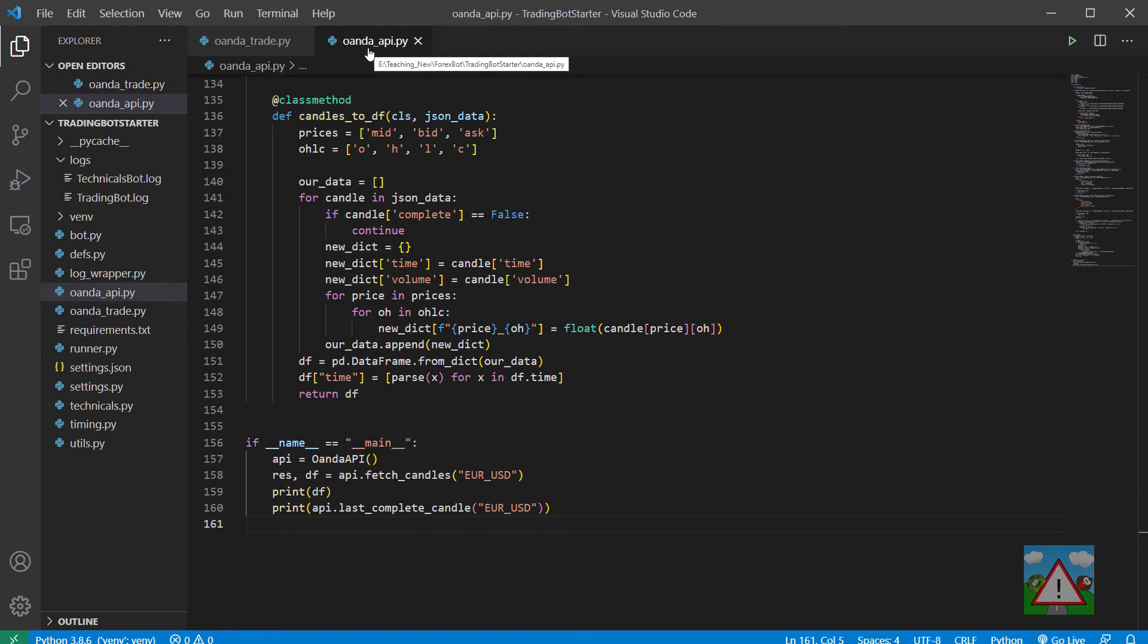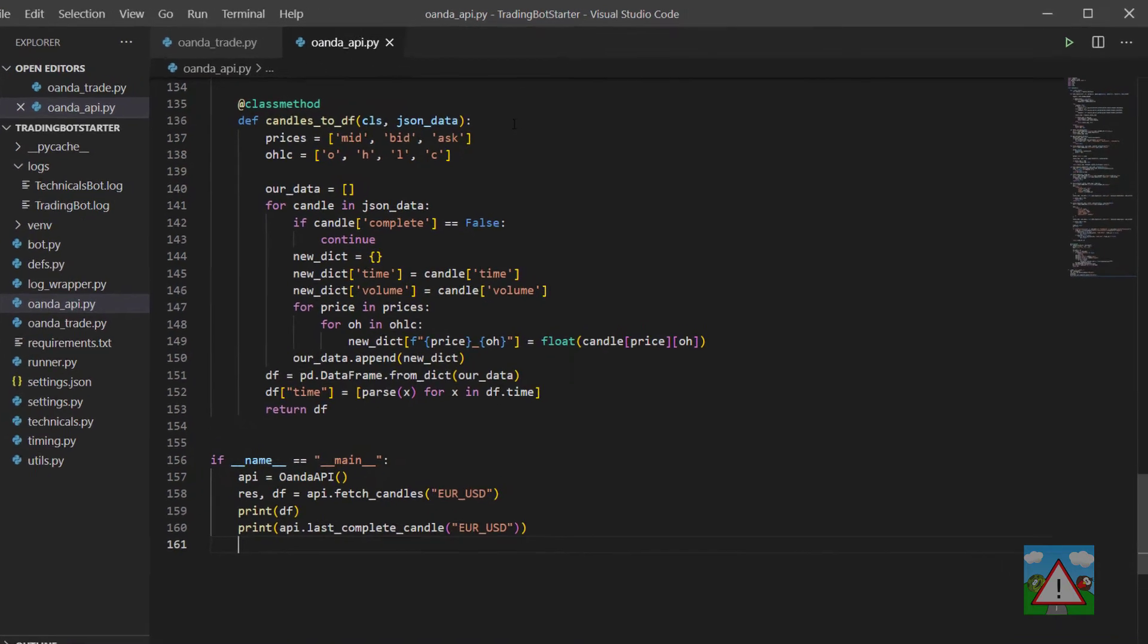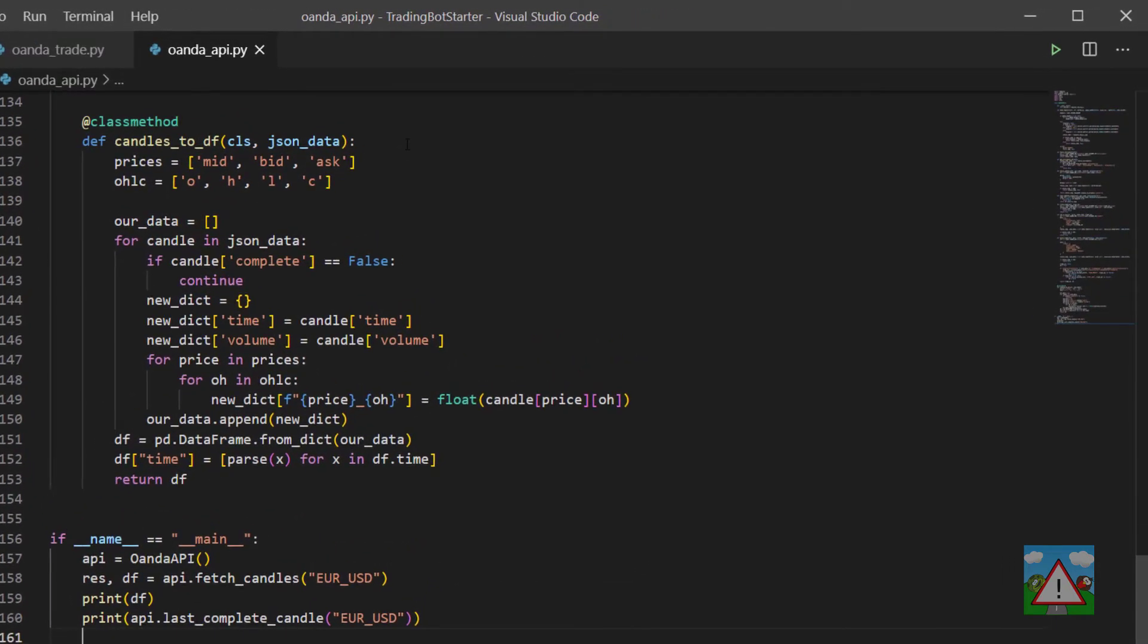Hello and welcome to this video. We made a lot of progress in the last video where we actually got the basic loop and trading setup done inside the bot.